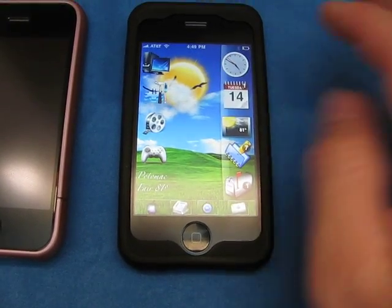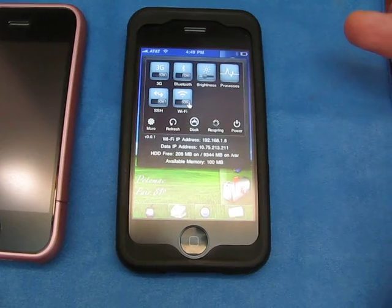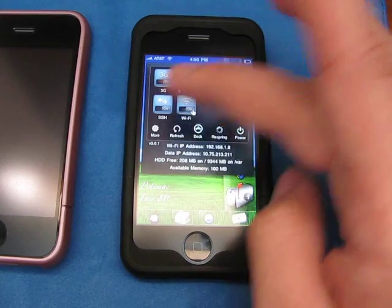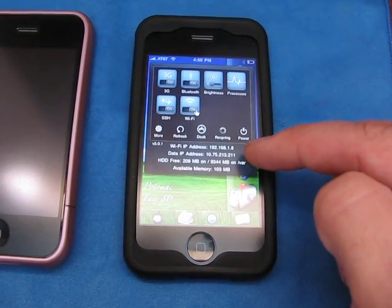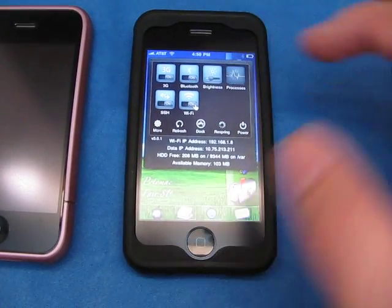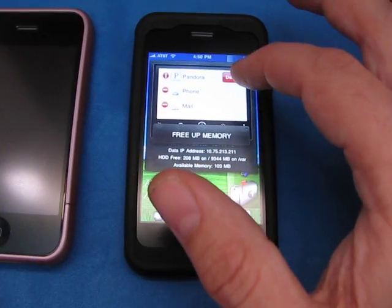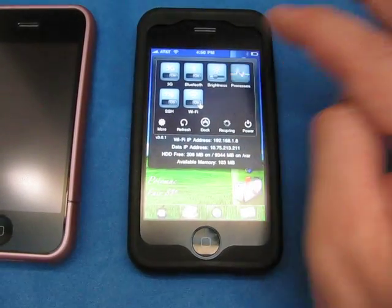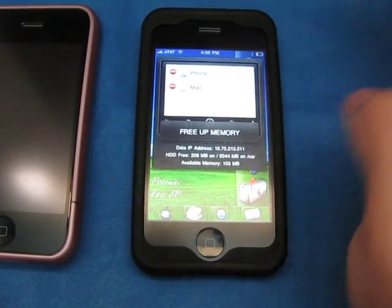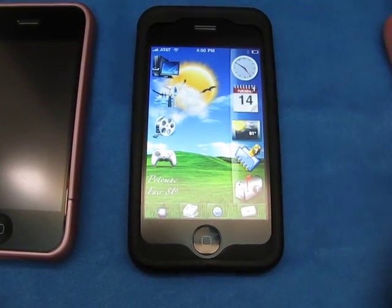Another thing I put on there was SBSettings. It allows me quick access to all my toggle switches — I can turn on 3G, change the brightness, see what processes are running, what my IP address is, and how much available memory I have. Clicking processes, there's Pandora still running. You can delete the application from there — done.